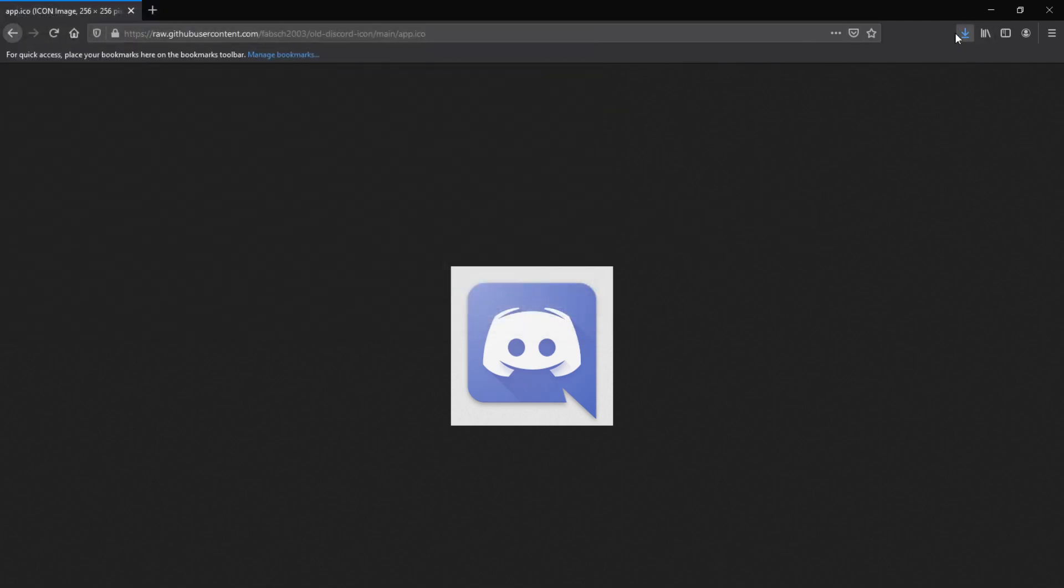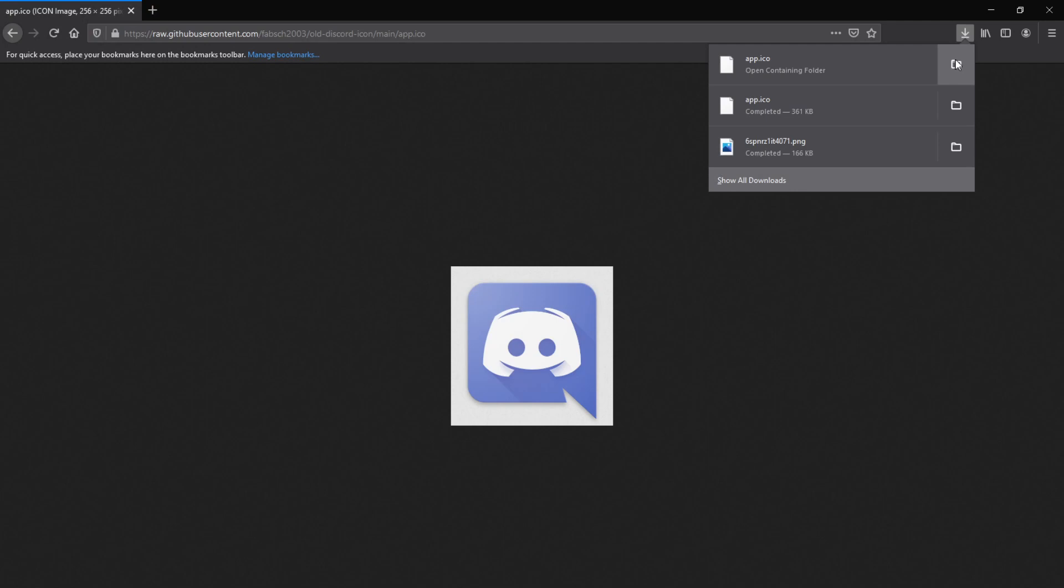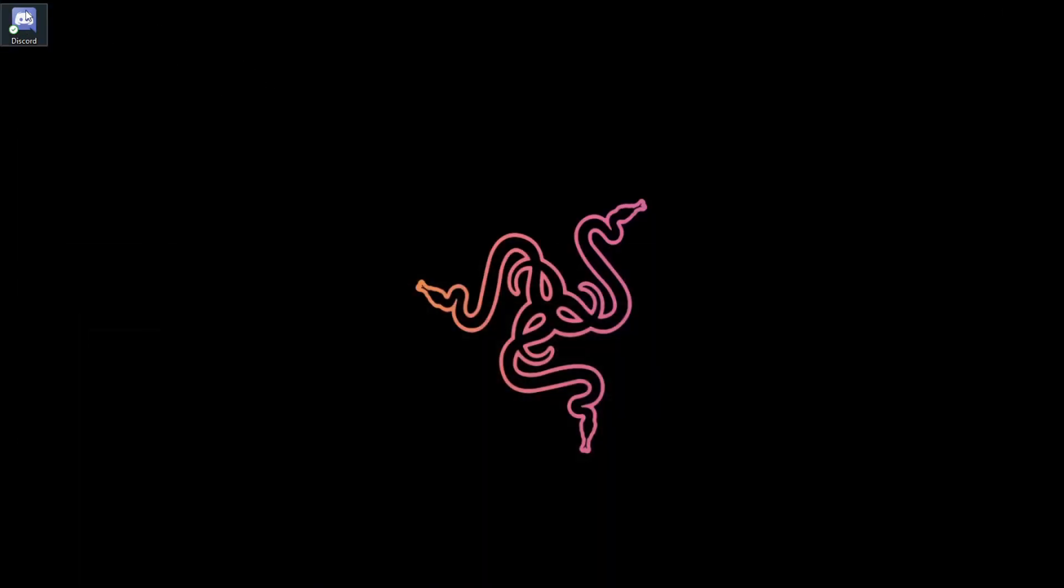And then all you want to do is click on here and make sure you know where it is. So, mine's in the downloads file. Yours will most likely be too. Now, I already changed mine back, but it's going to be the same process.